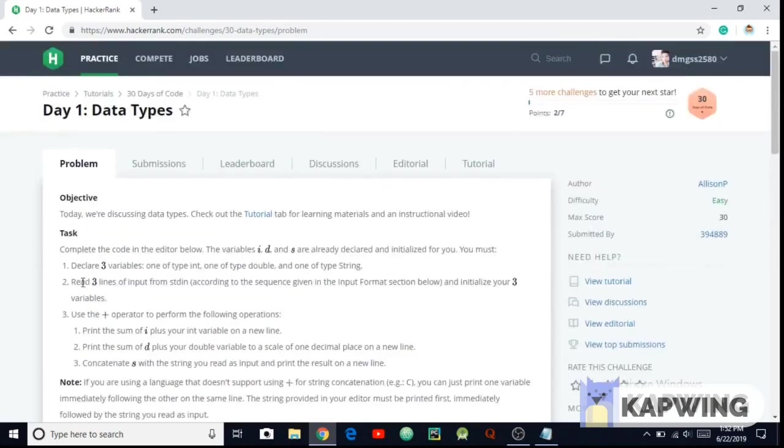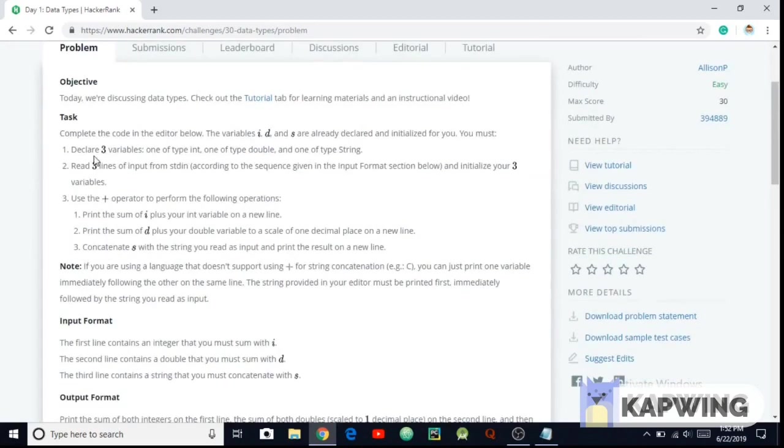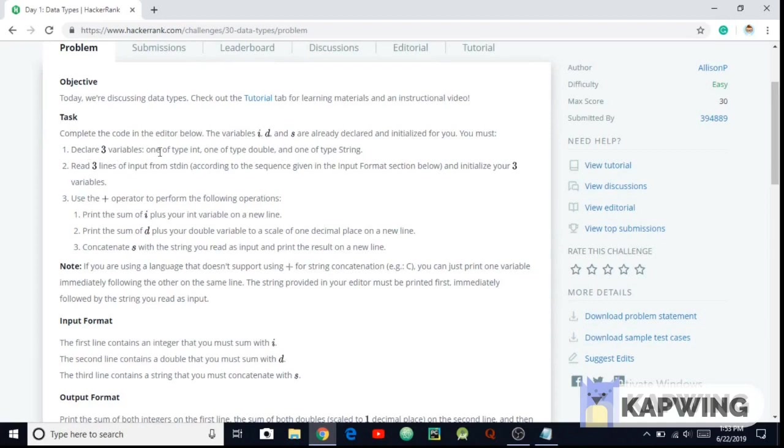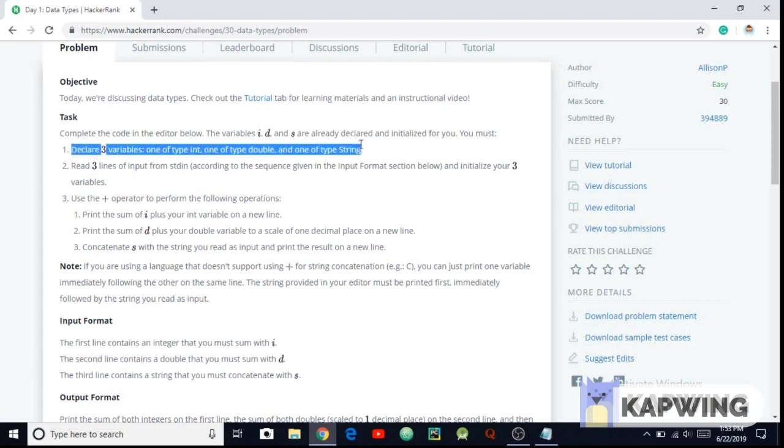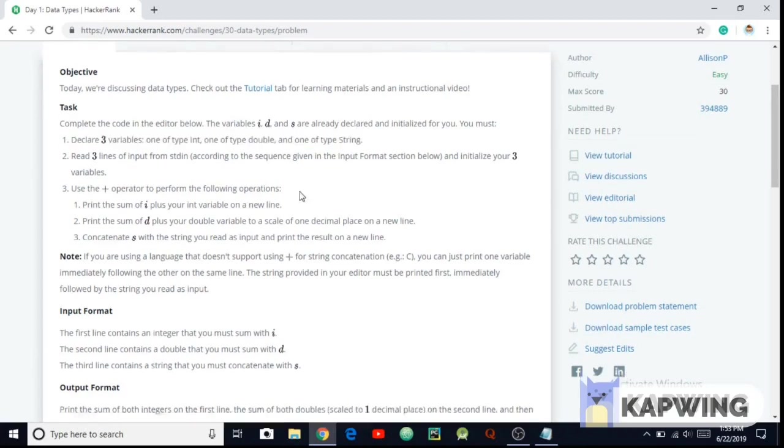So let's read the task. Complete the code in the editor below. The variables i and s are already declared and initialized for you. You must declare three variables: one of int, one of type double, and one of type string. So I'm going to be declaring three variables of int, double, and string.